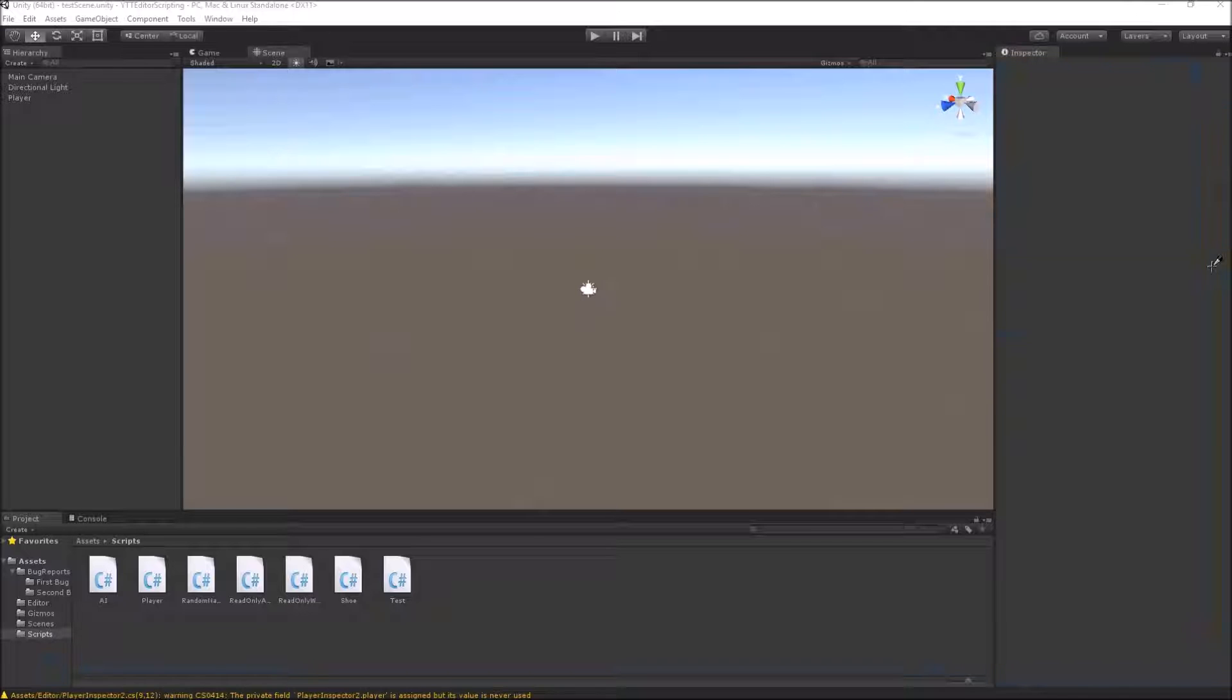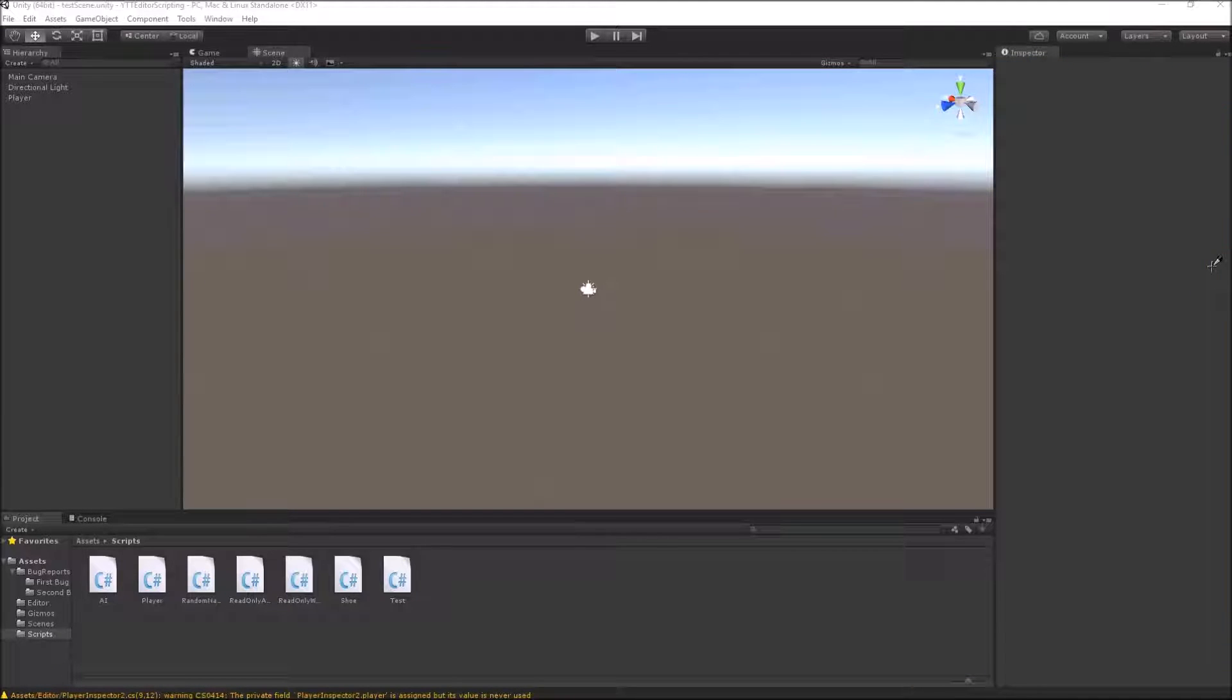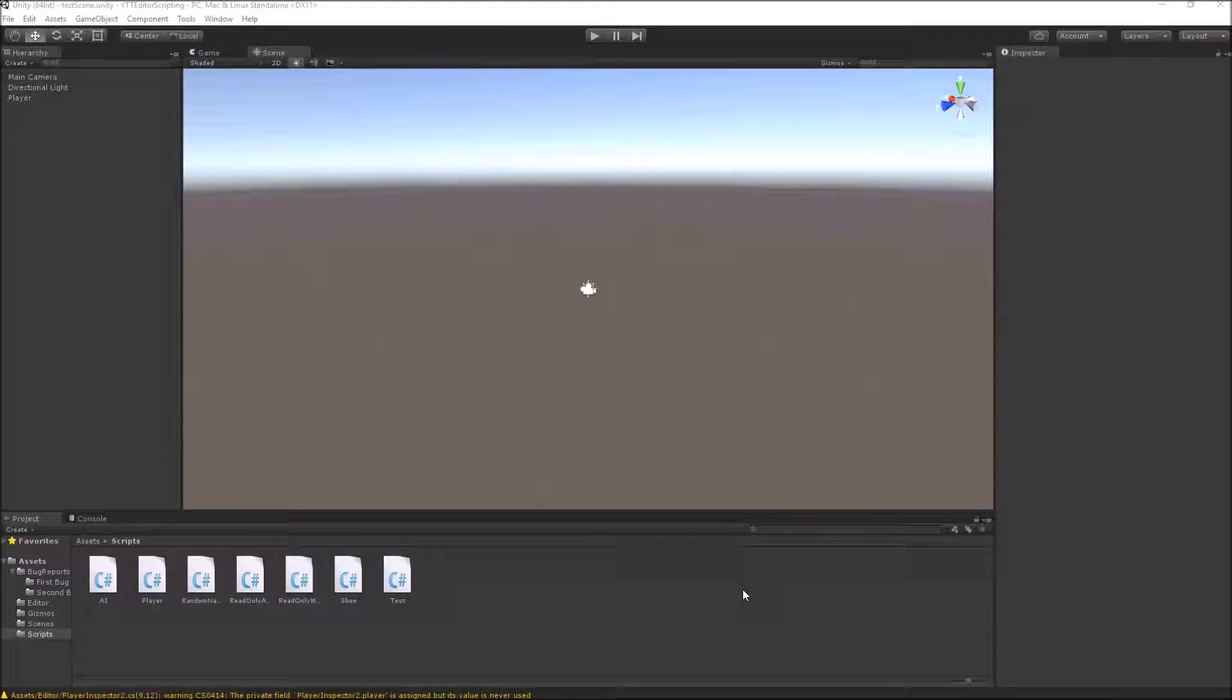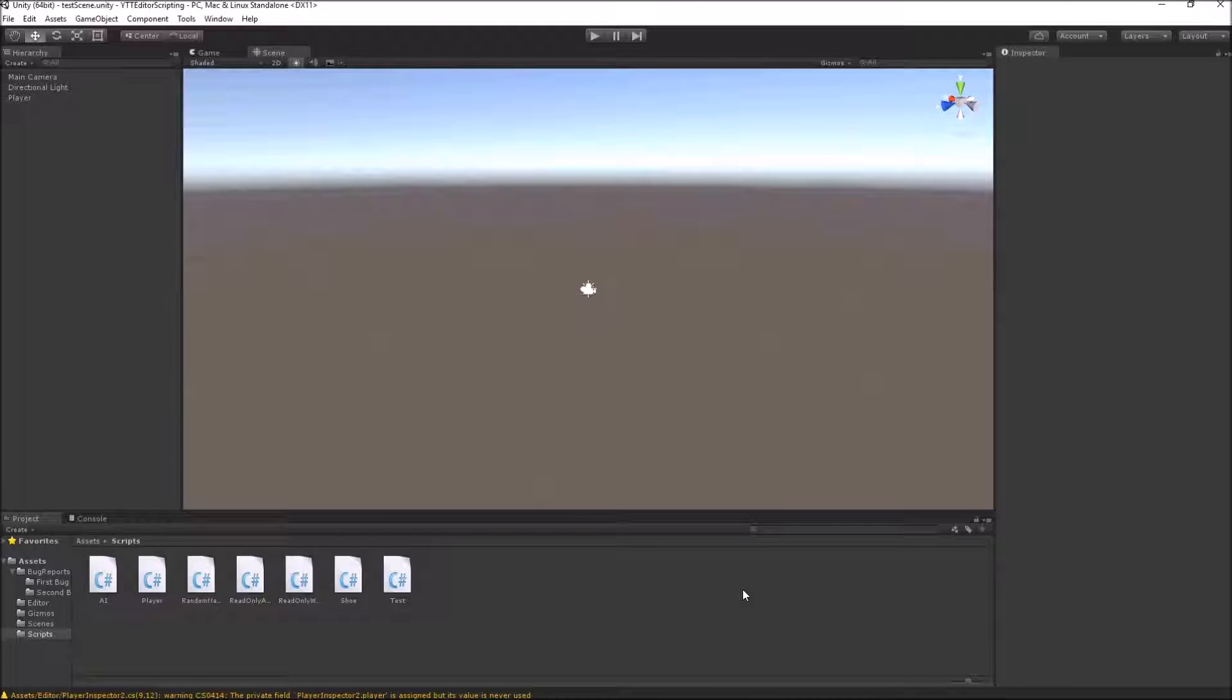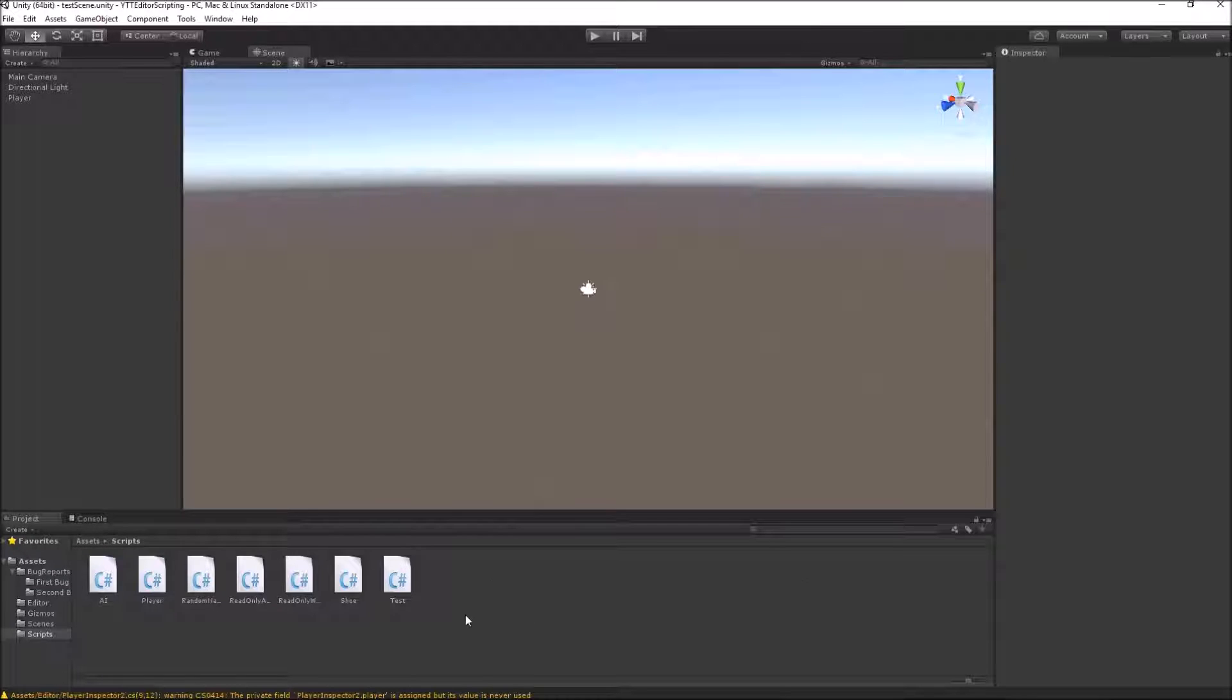So let's create our own custom attribute similar to the space attribute using Decorator Drawers. What we are trying to do is create an attribute which will add not only space between two variables but also add an image in that space.